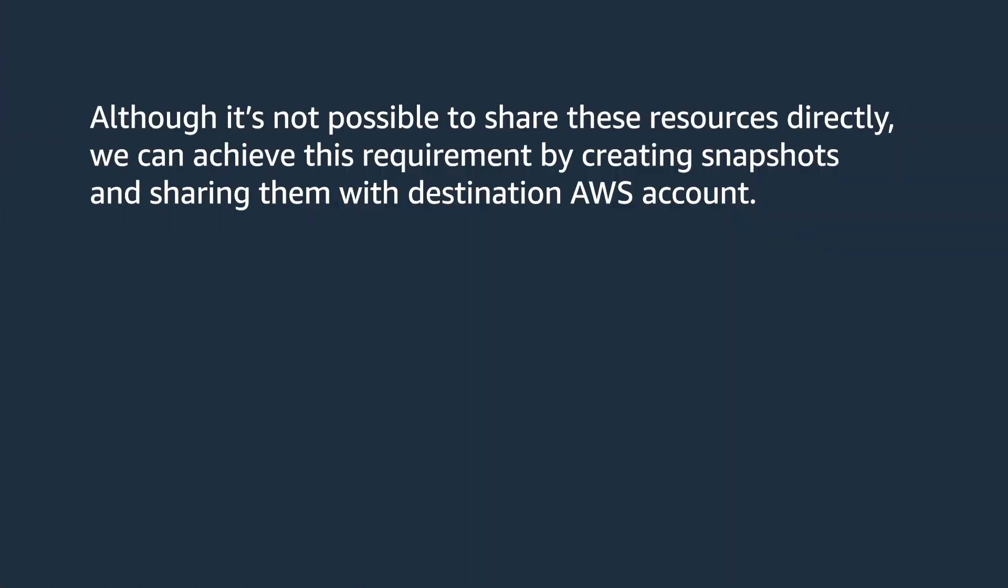Although it's not possible to share these resources directly, we can achieve this requirement by creating snapshots and sharing them with destination AWS account.